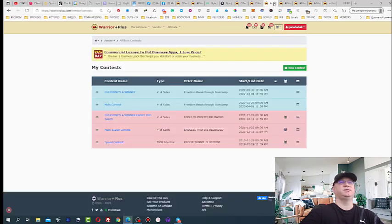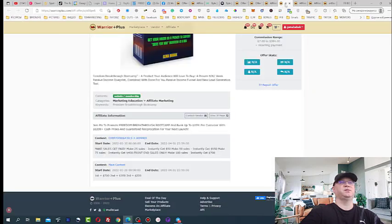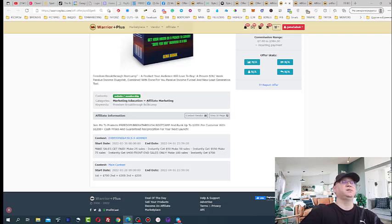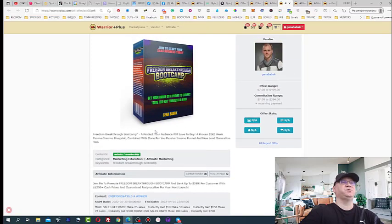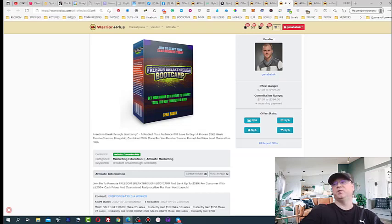Okay guys, this is it. This is how you do, this is how you prepare your affiliate contests when you do your product launches on WarriorPlus. I hope it helps.